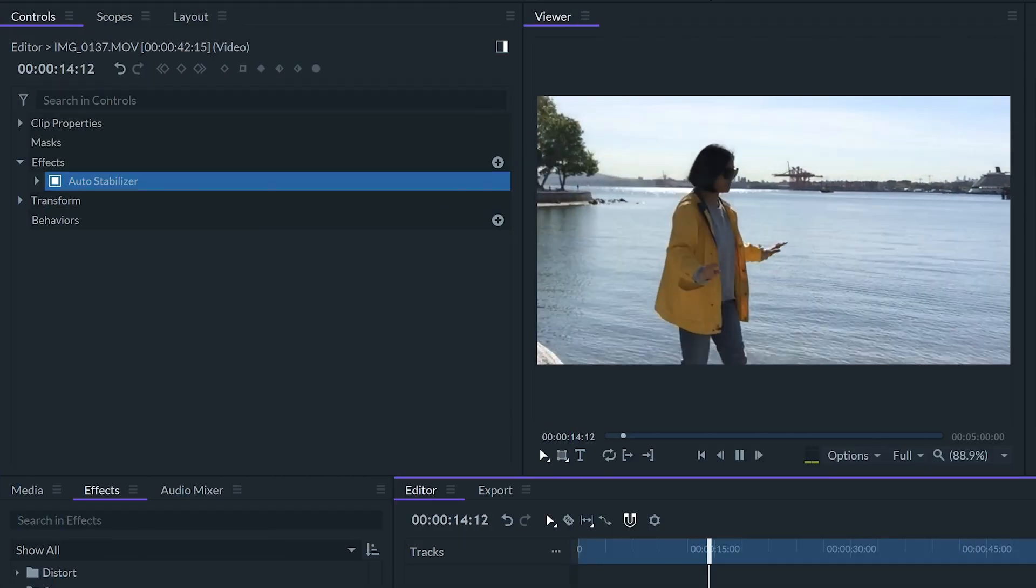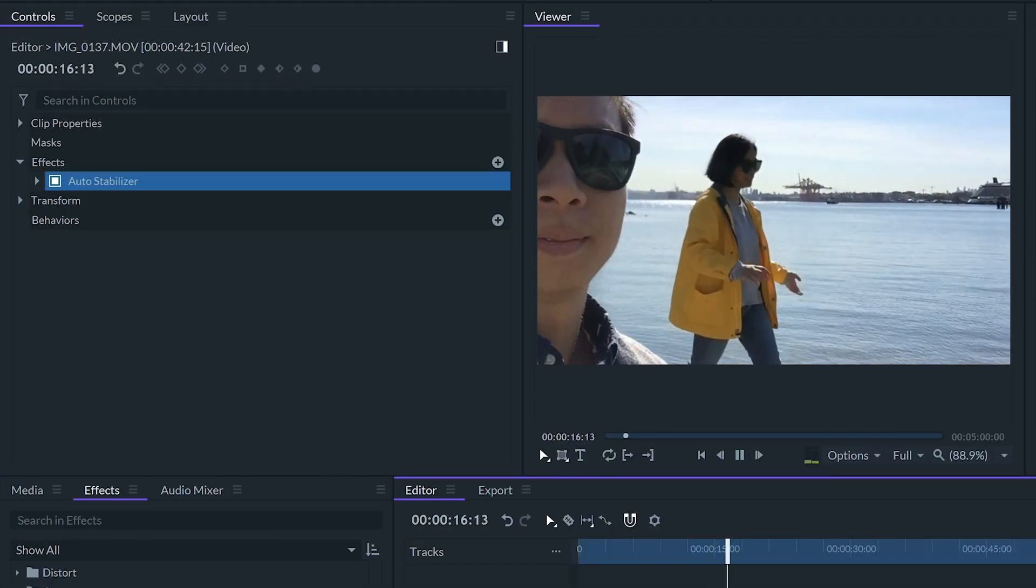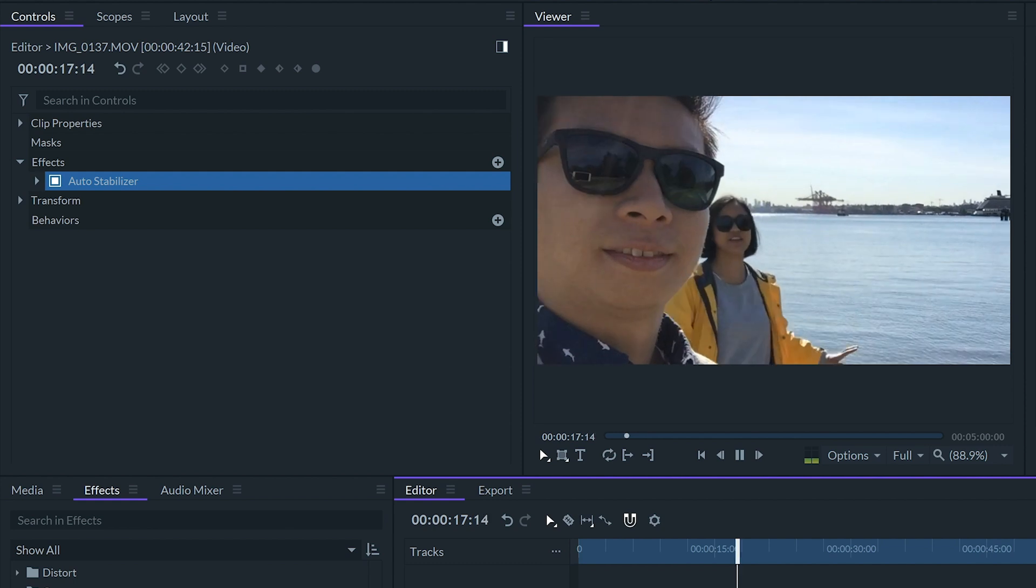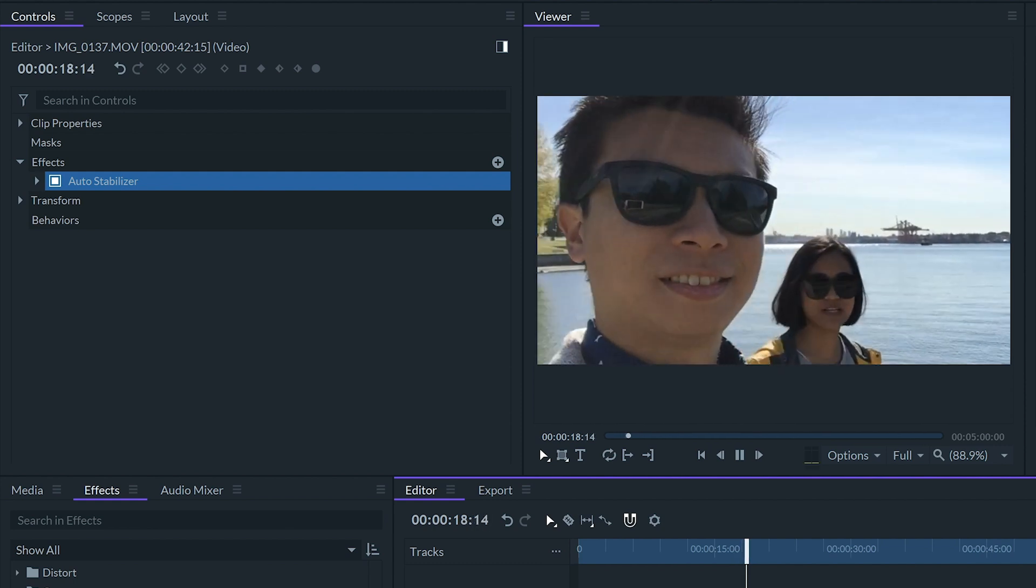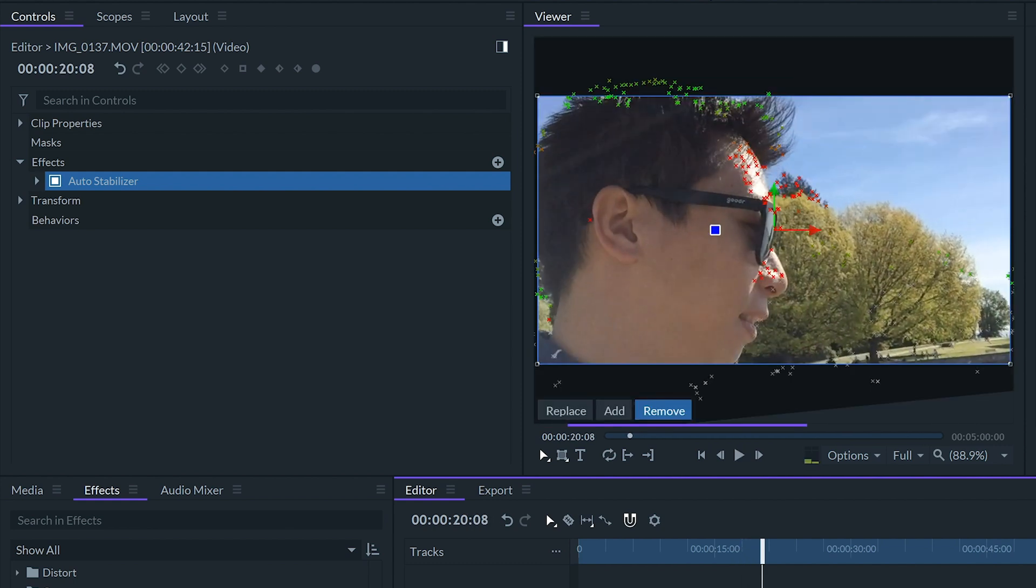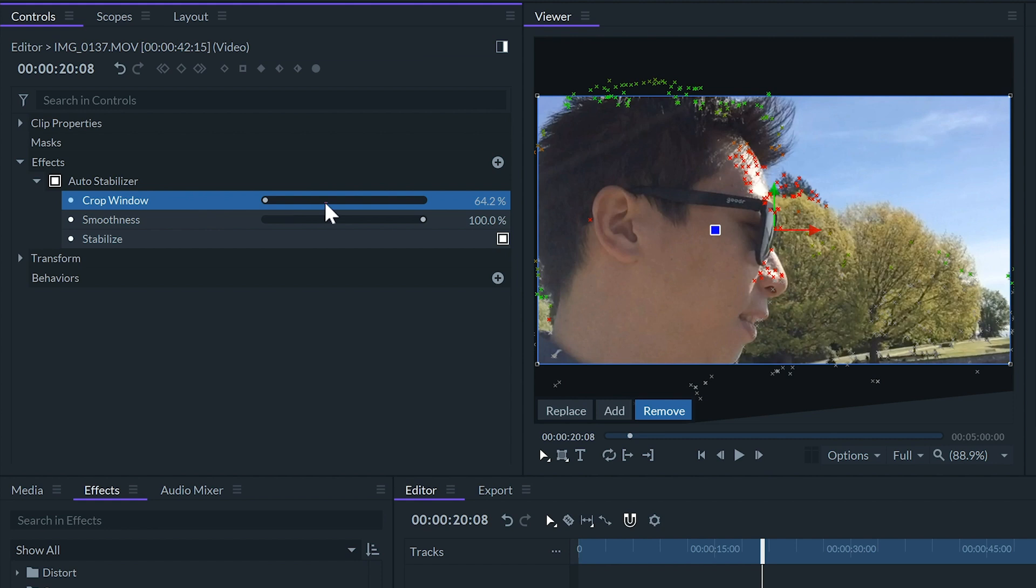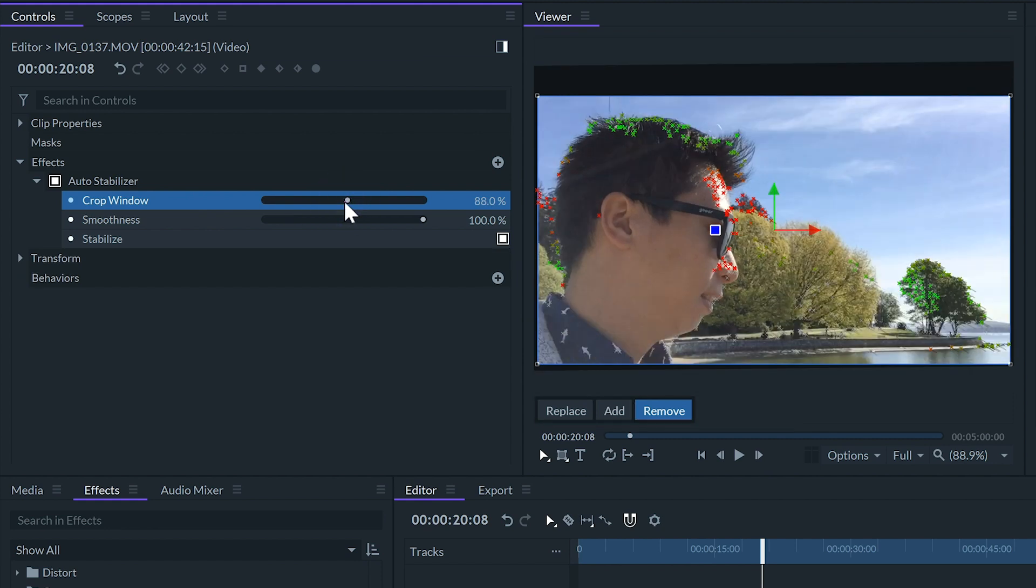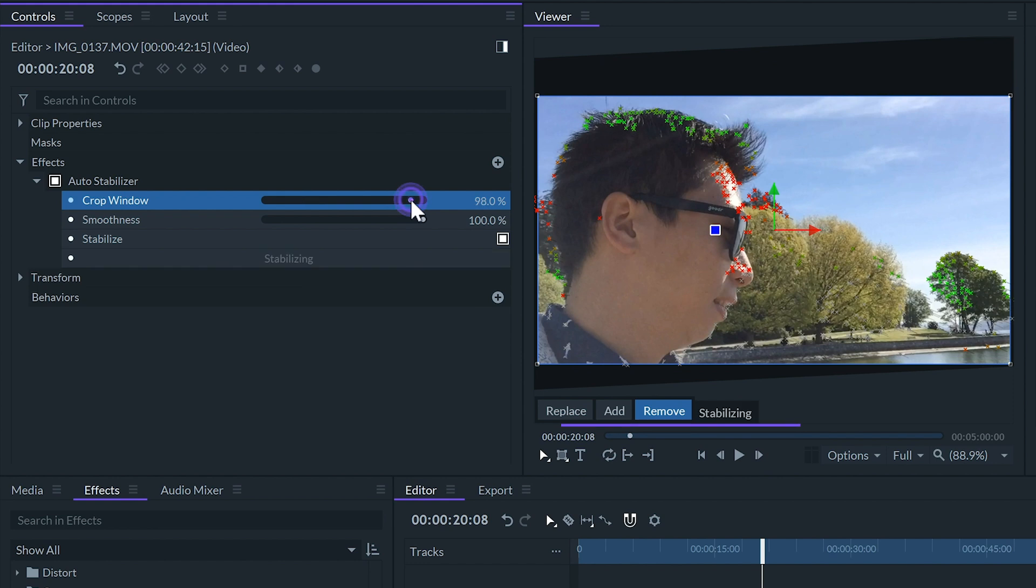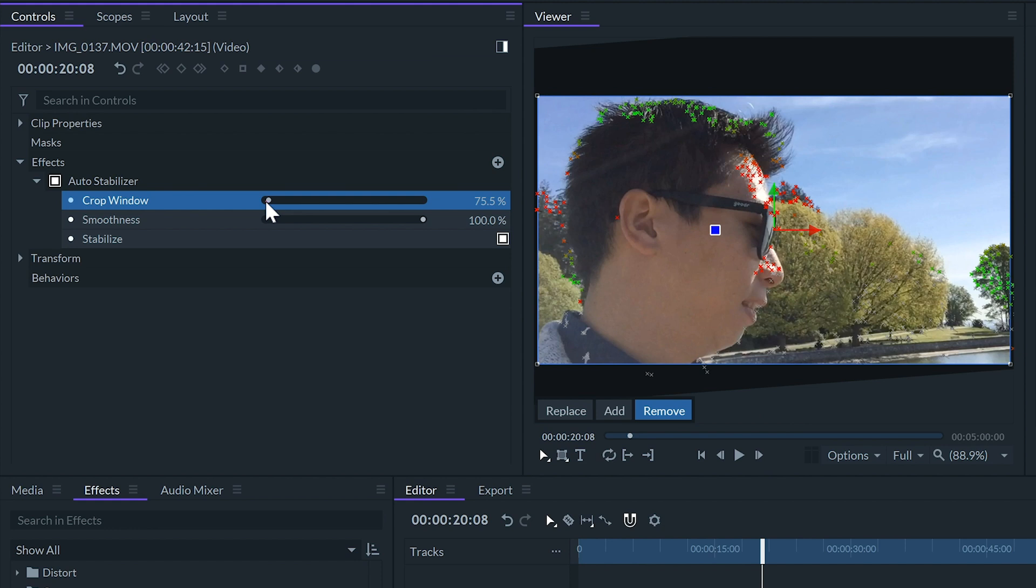Usually the effect applied by default will be good enough but in some cases we might want to tweak it a little bit to get the results we're looking for. If we select the effect on the controls panel we can adjust the stabilizing options. The crop window slider will let us select the percentage of the frame that will remain uncropped. So a lower percentage will crop the image more to allow for stronger stabilization.